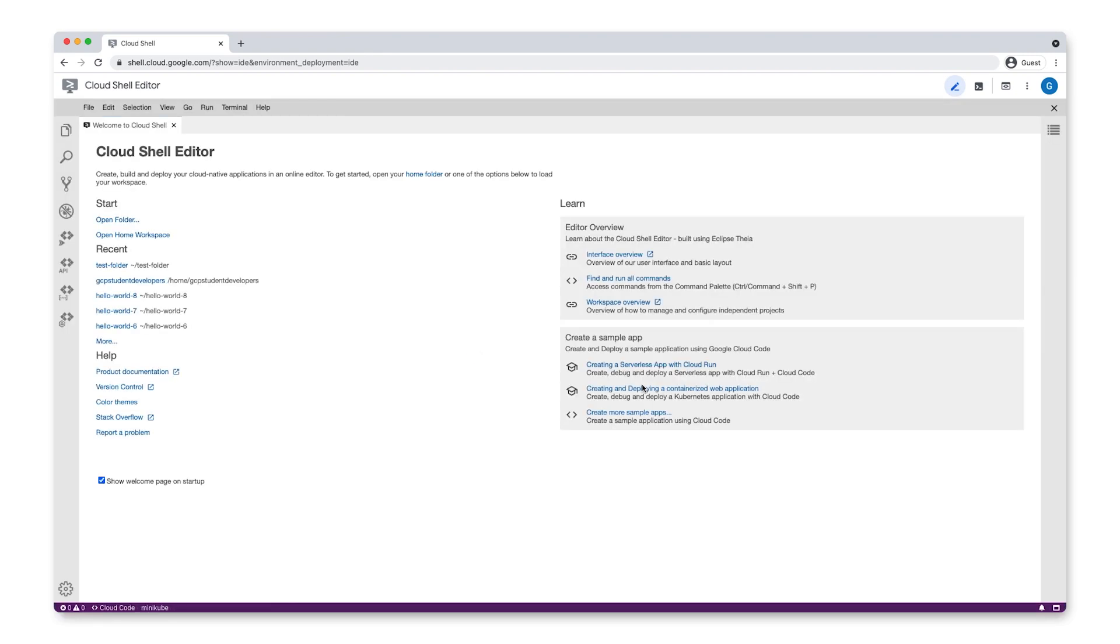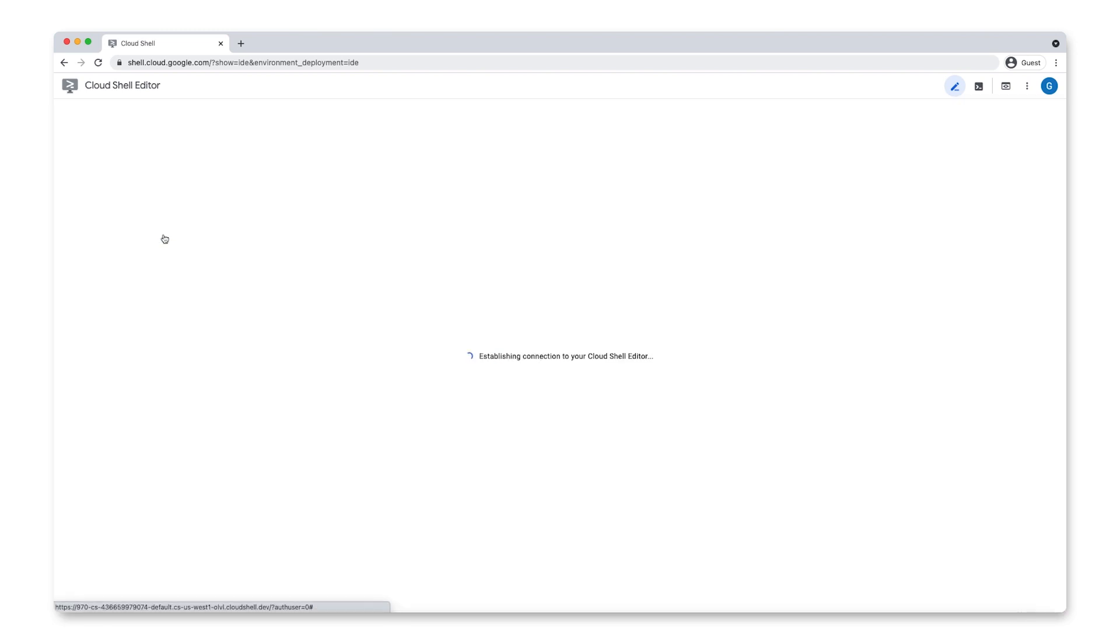Now, let's learn about how to use source control with Git from Cloud Shell Editor. Click Open Home Workspace to open your home workspace.